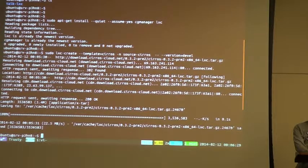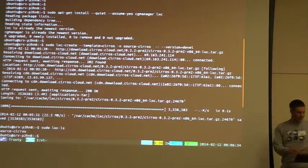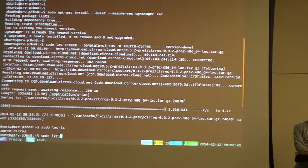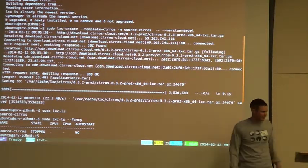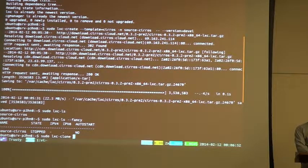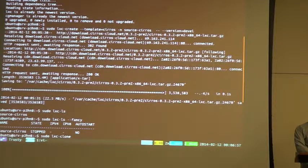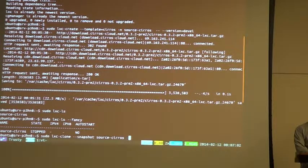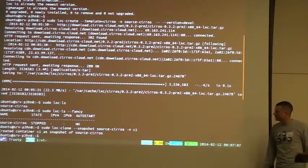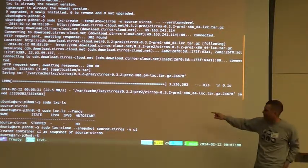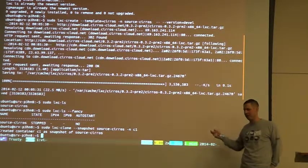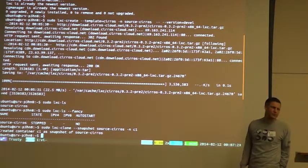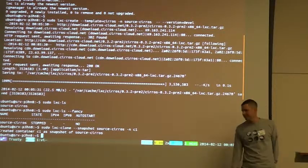So, now if I do LXCLS, I see that there's a Linux container called source-CIROS. It's stopped and it's not set up to auto start. But, so now what I'm going to do is, so there I said clone, clone that snapshot and make a new one called C1. Always when I download, when I do a template or when I use a template, I always just make a source, a source one and then I make snapshots off of that. You don't have to. You could boot source CIROS just as it was. Source is just a source for copies. It's just the name.